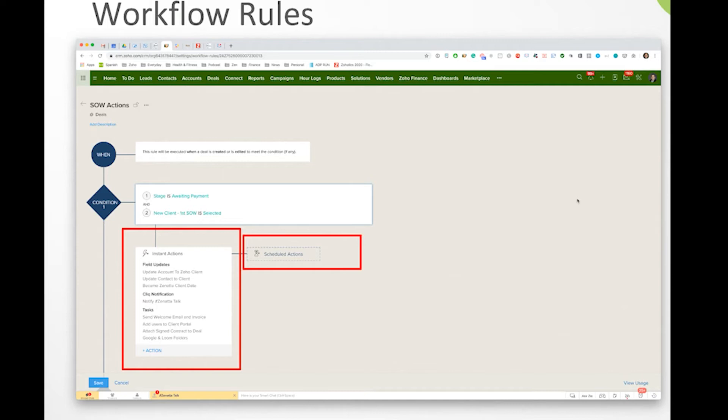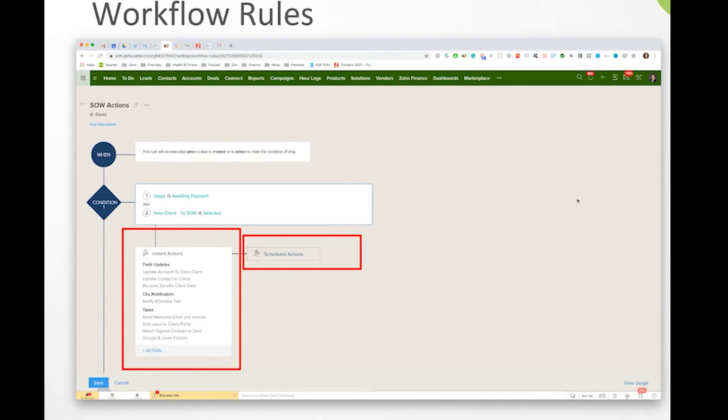We have a Slack notification that goes out. So that's basically an internal notification to our chat tool saying that this deal is moving forward. And then we have a set of tasks that'll get created and assigned to send a welcome email, to set up a client portal, etc. So you have different types of actions that you can run when this workflow is triggered.